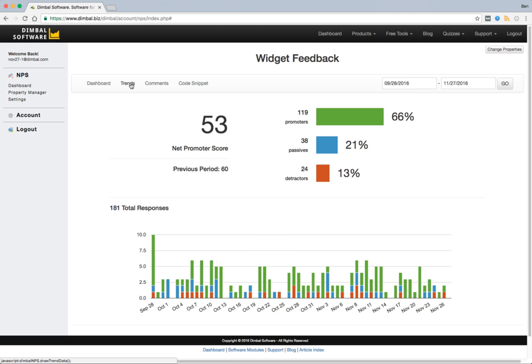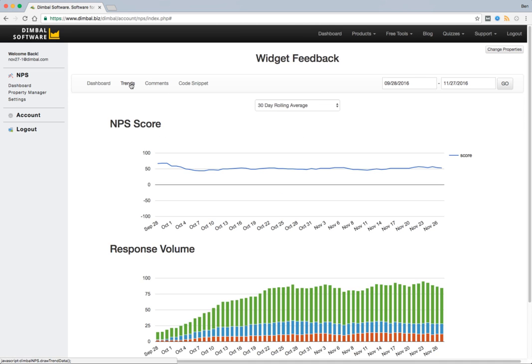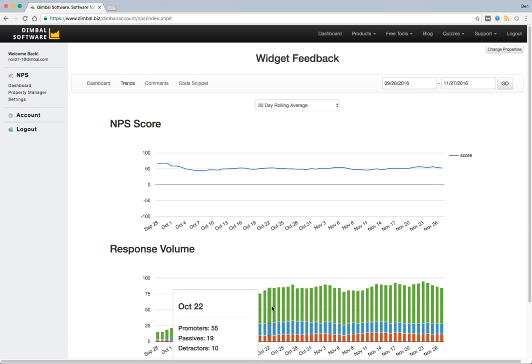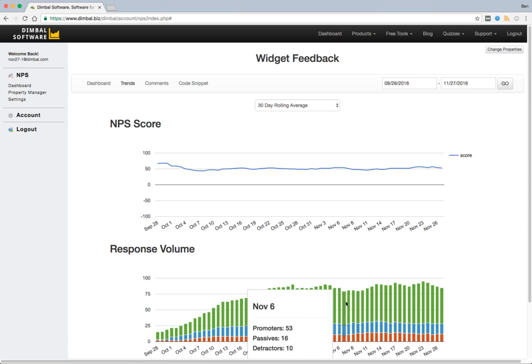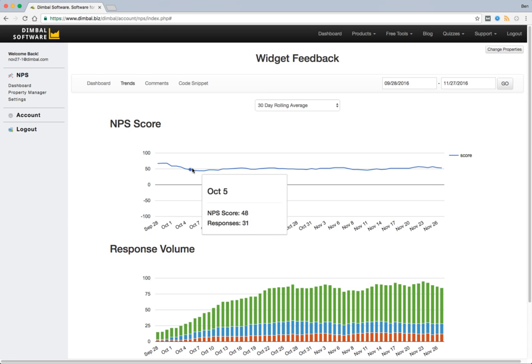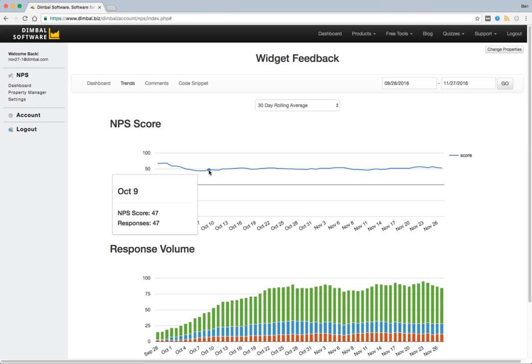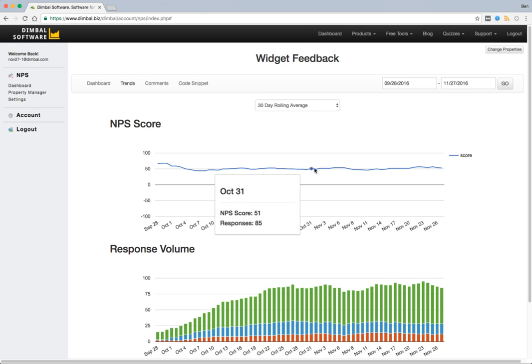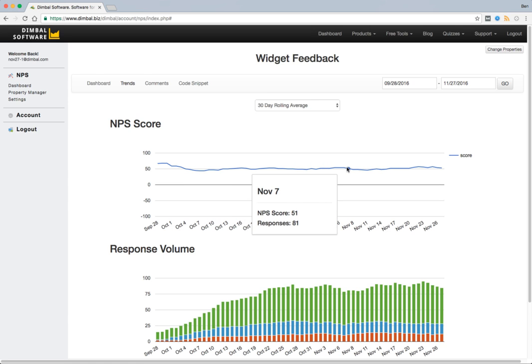If you jump over to the trends tab we can immediately start analyzing our data in more value. Now this is demo data and so it's set up to give us information in terms of what it would look like if our response volume was scaling up over time. As a result we might actually get a little bit more variance in the beginning and then start to see a little bit more stability in our score over time.